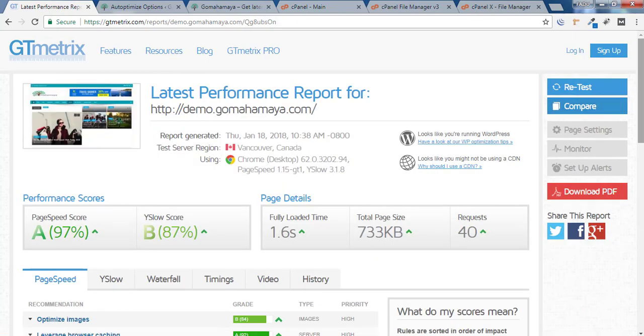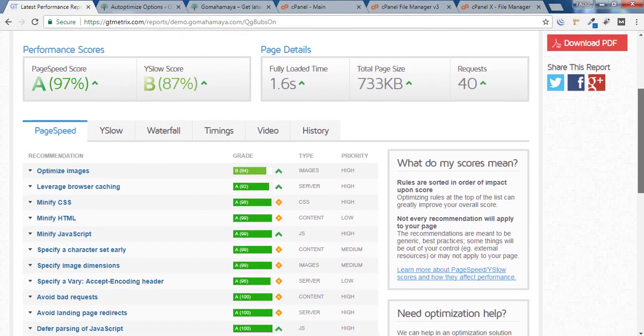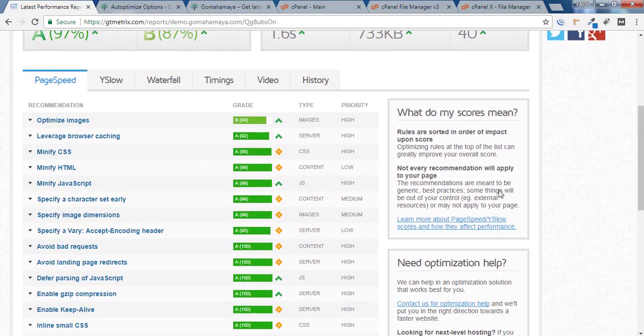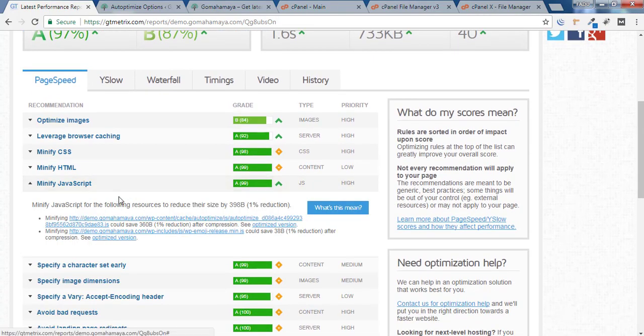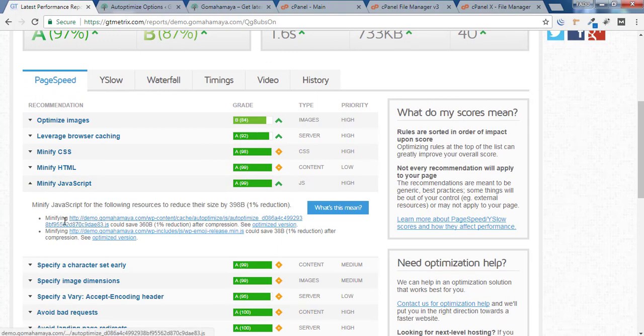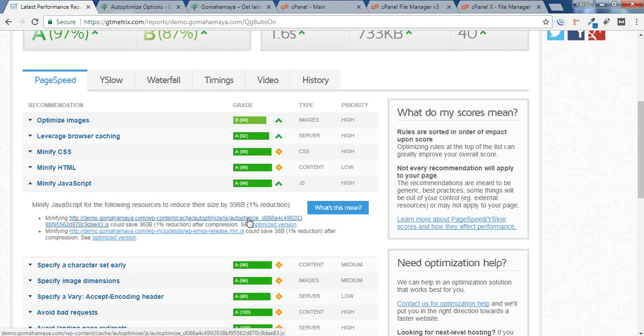If you scroll down, you'll find Minify JavaScript. Inside that, you'll find only two options: your Autoptimize JavaScript file and wpemoji min.js.